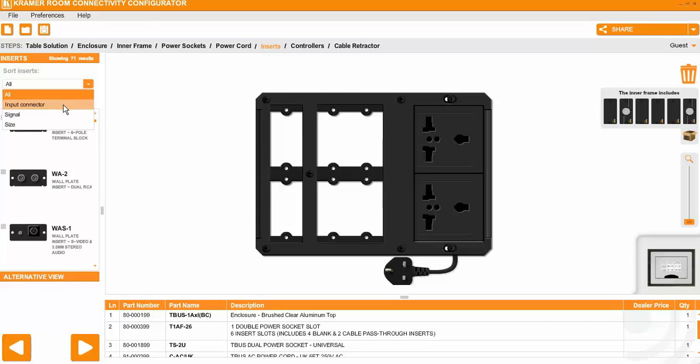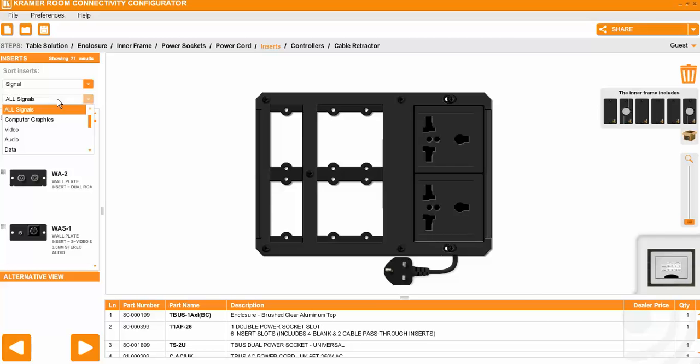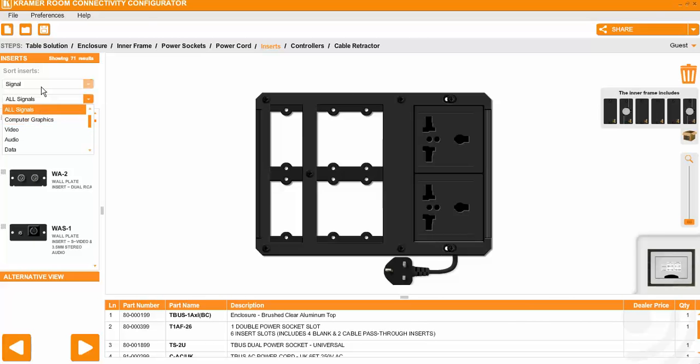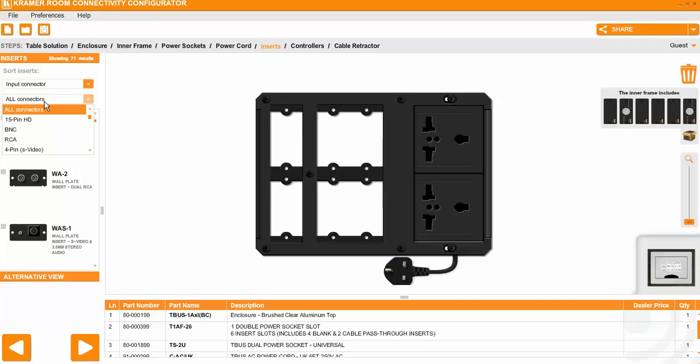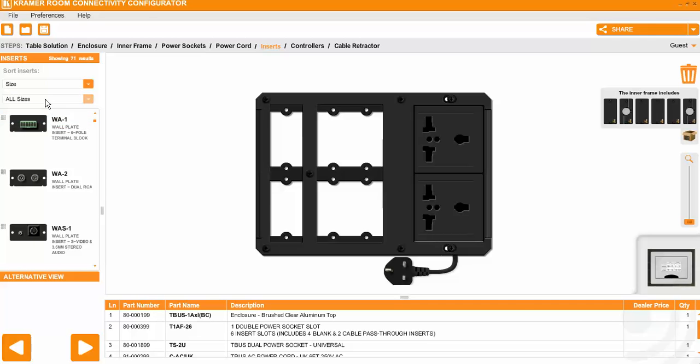You can sort them by either input connector, signal type which will give you computer, video, audio, data, HDMI and so on. If you go by input connector it will give you all the types. And you can do by size either single or double or just long.